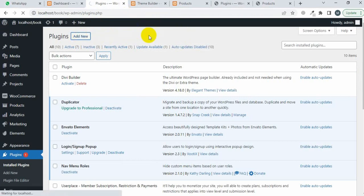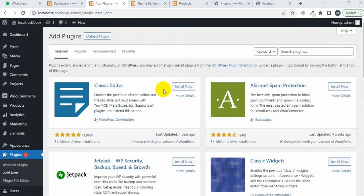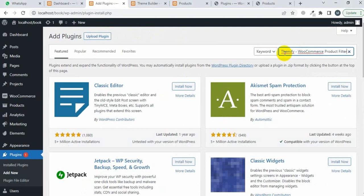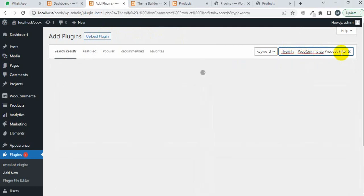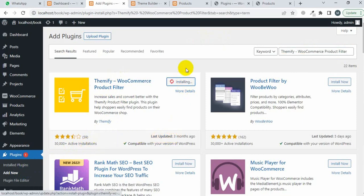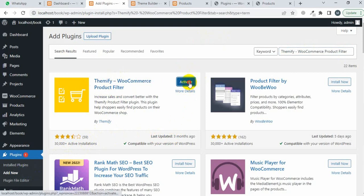I'm searching for the plugin 'Themify WooCommerce Product Filter'. Don't worry, I will provide the plugin link in the video description. You can see the active installations here and the last update date. I'm going to click on 'Install Now' and then 'Activate'.